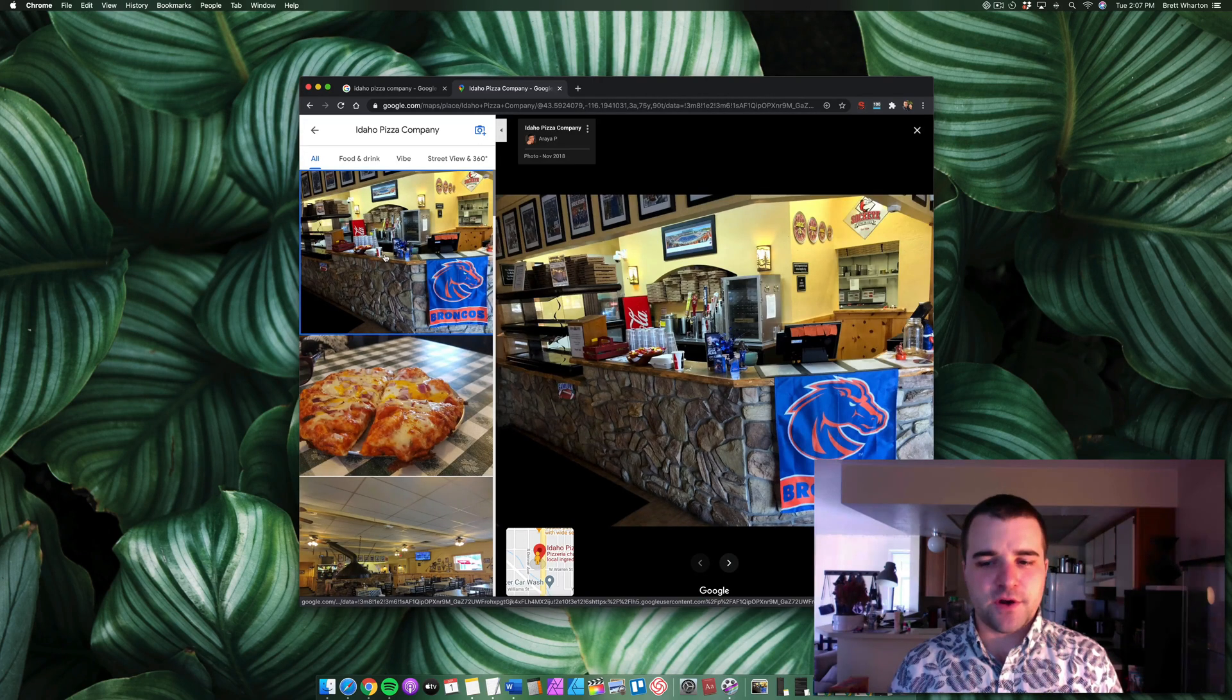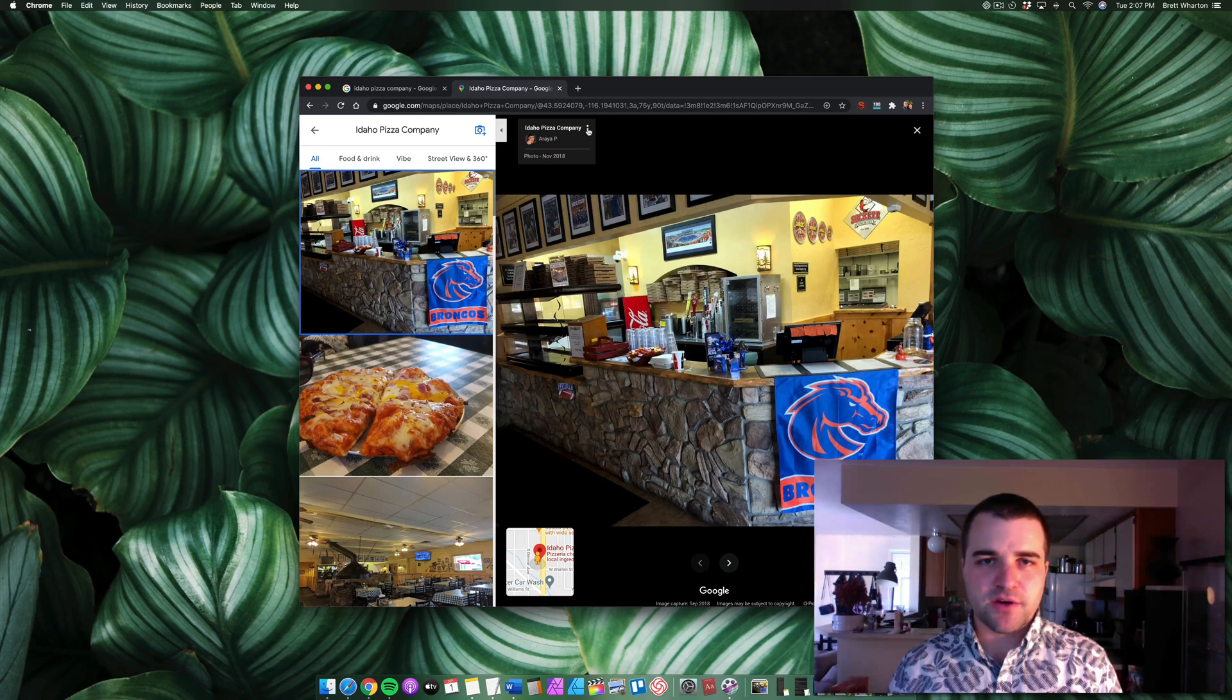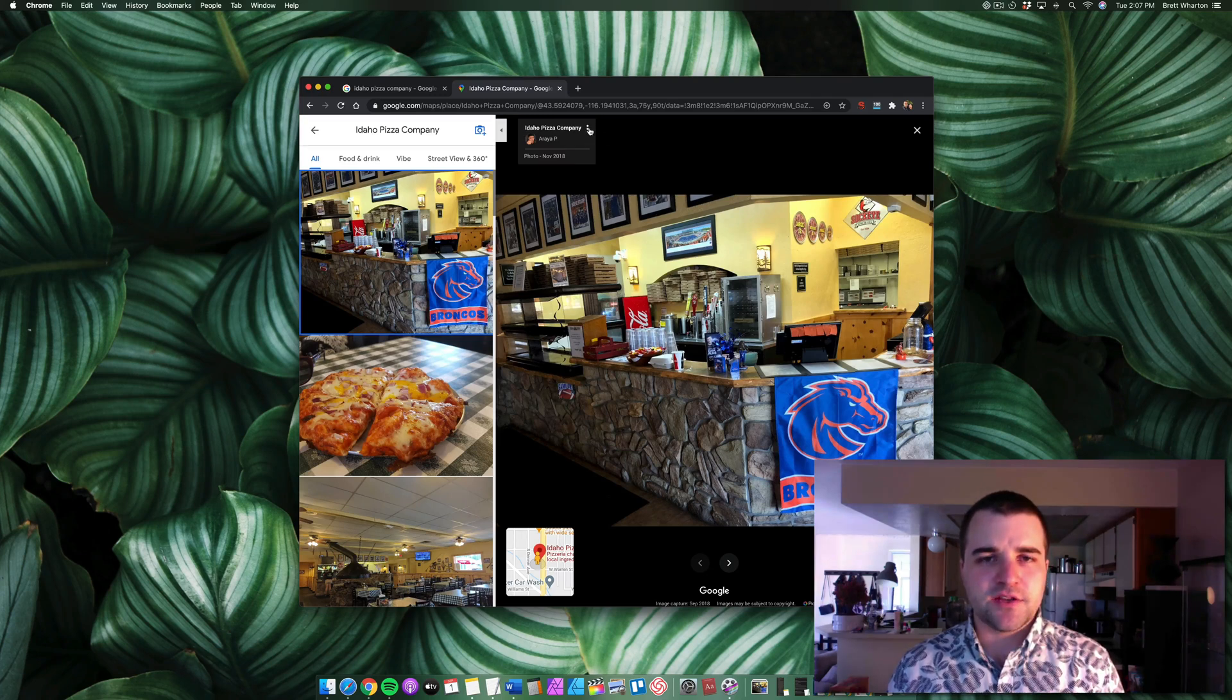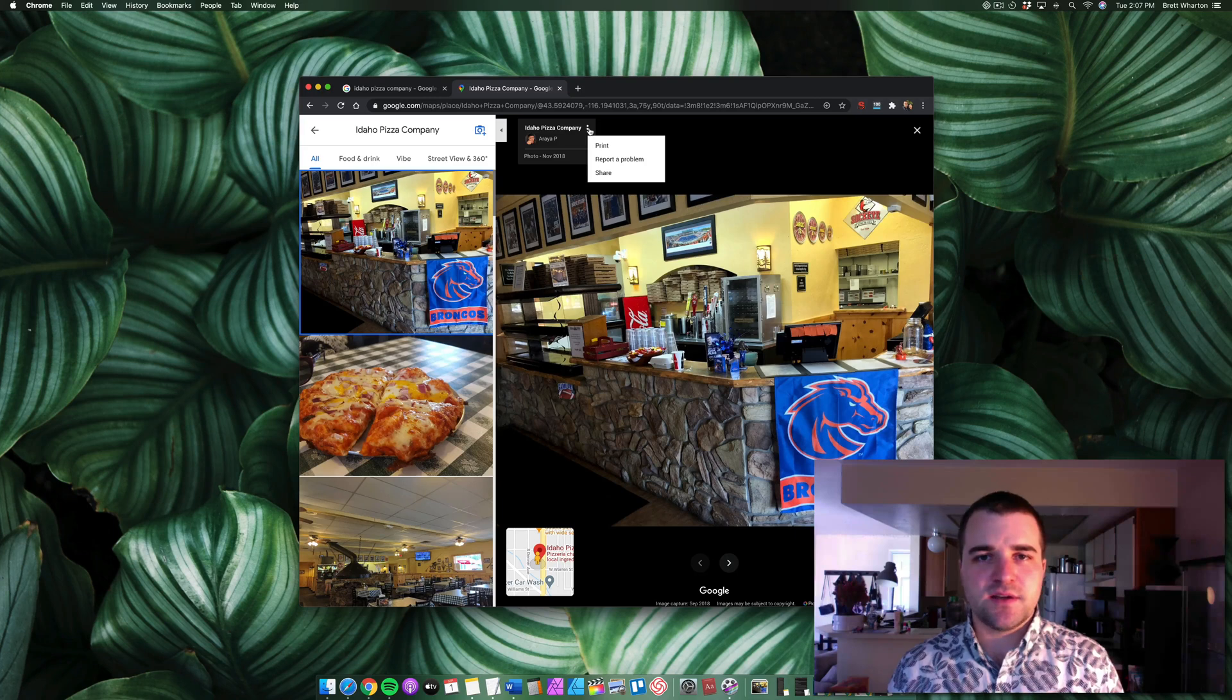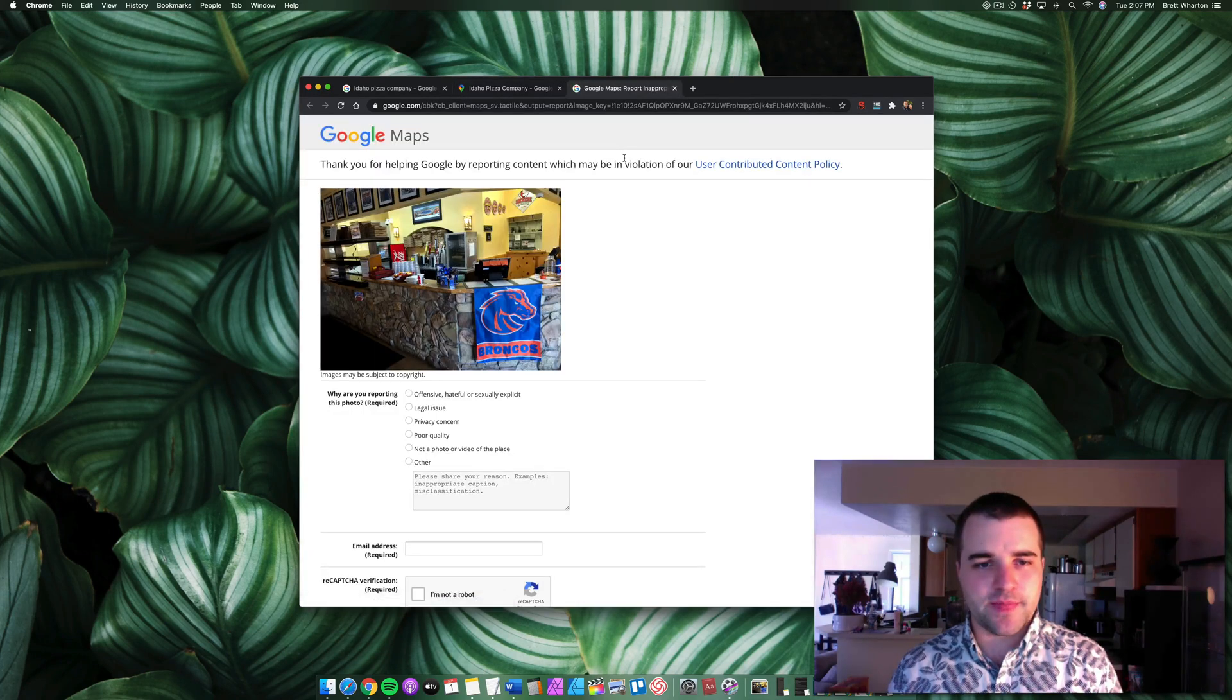Find this first photo and then come up here to the name and to the right of the name there's three dots. Click those three dots then click report a problem and there is the image.